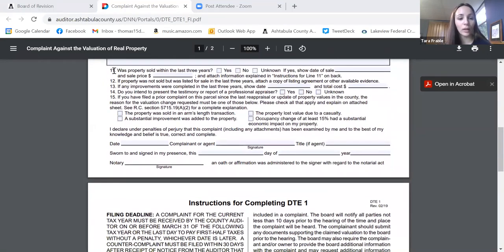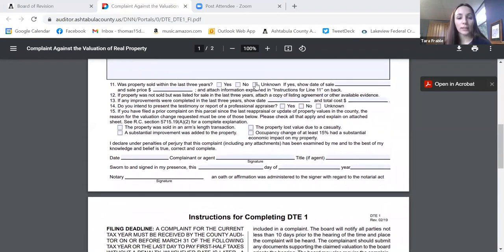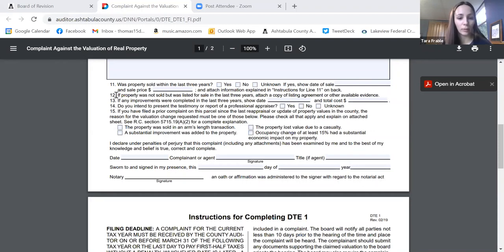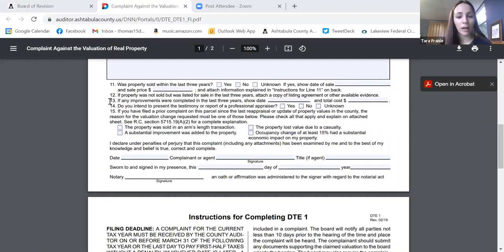Question 11 asks if the property was sold within the last three years. If you recently purchased the property in the last three years, check yes and give us the date and price of that purchase. Question 12 — if the property was not sold but listed for sale in the last three years, attach a copy of the listing agreement. That's always helpful. Question 13 — if any improvement was completed in the last three years, show the date and total cost; give a rough estimate if you don't remember exactly.